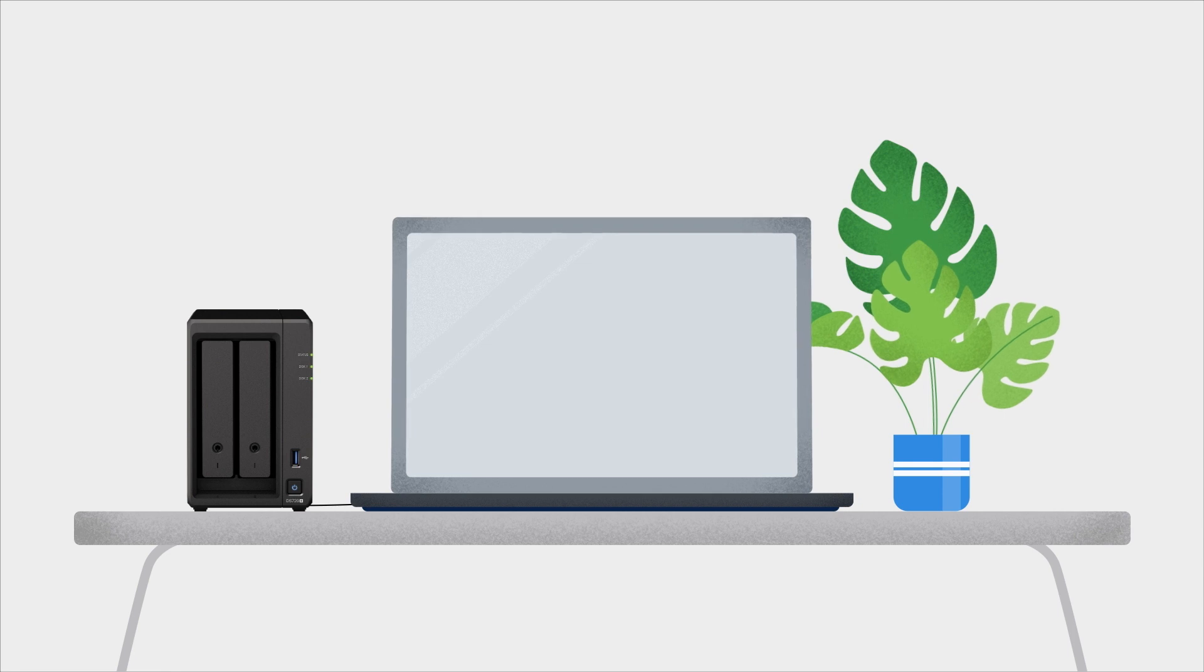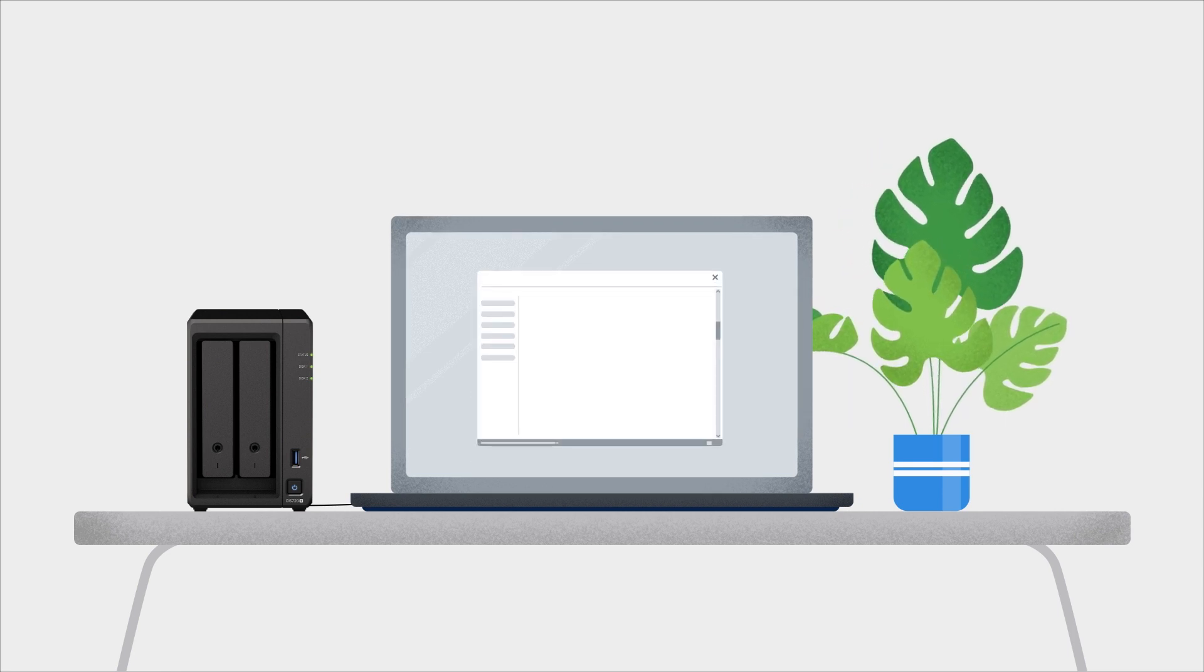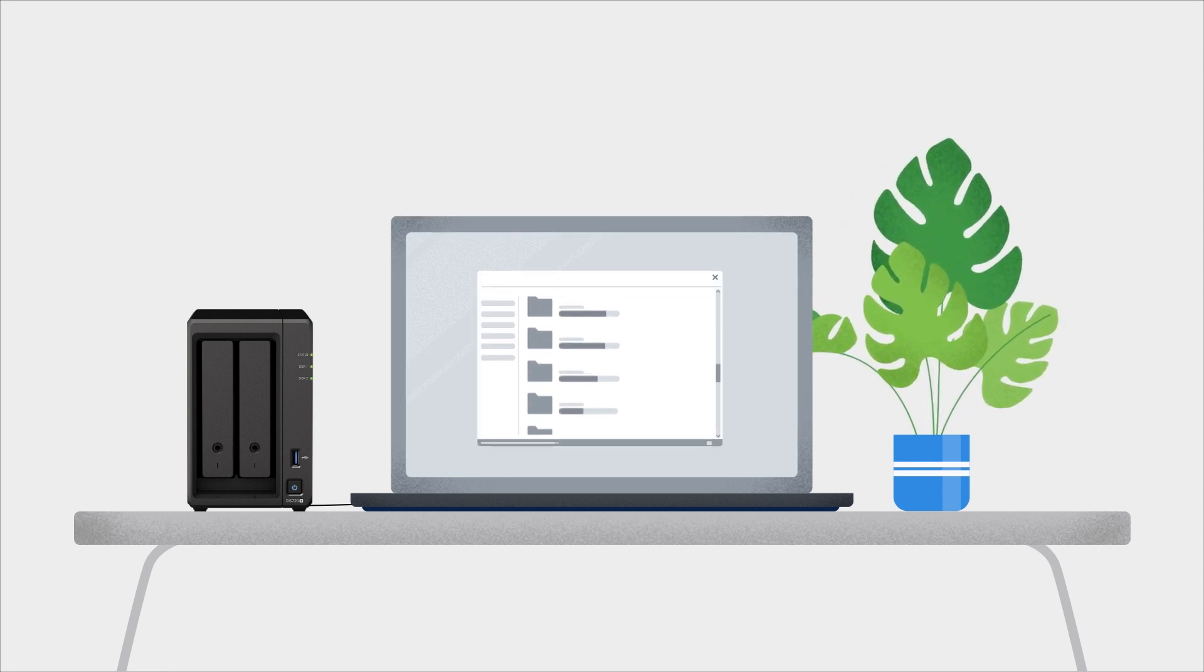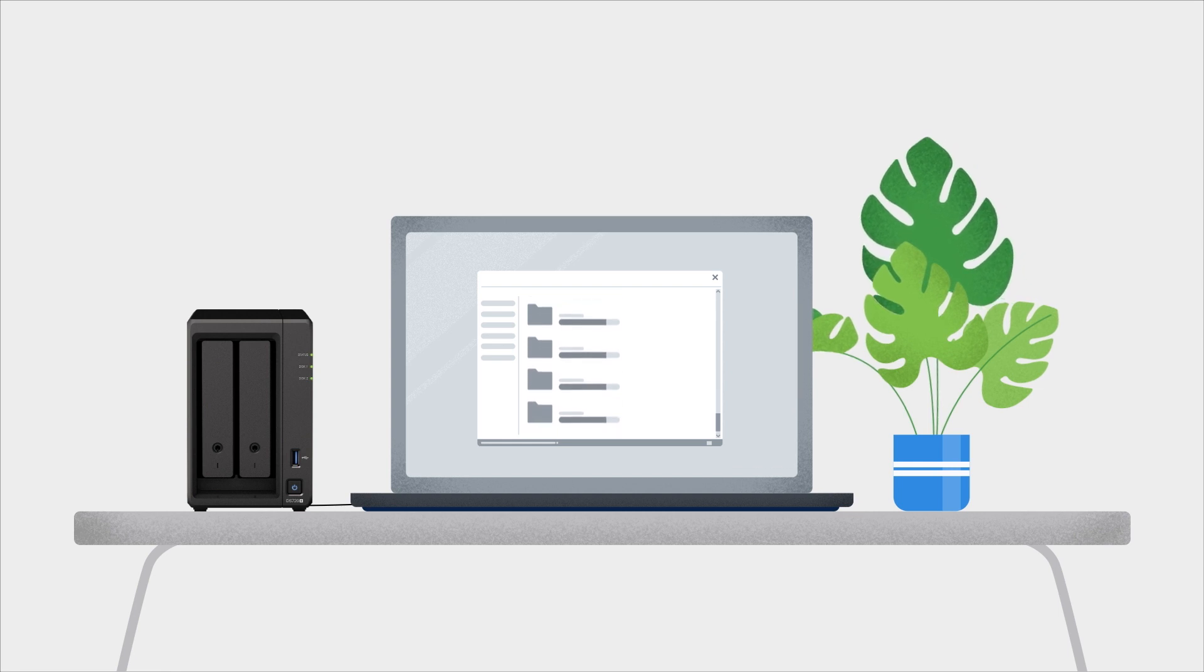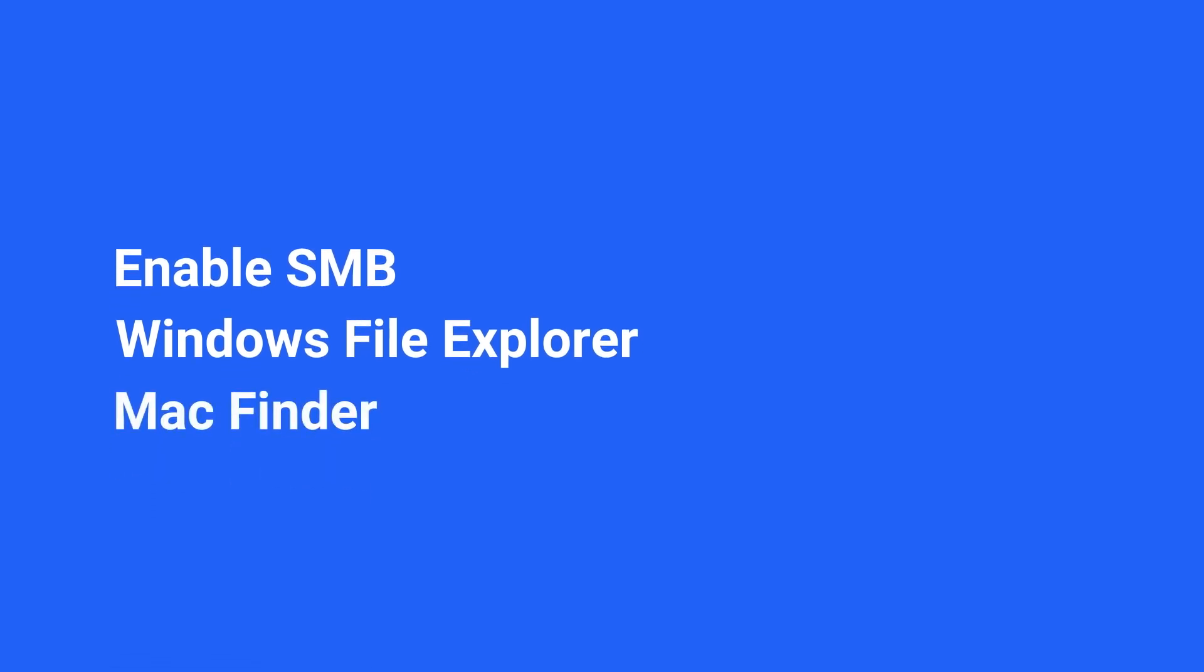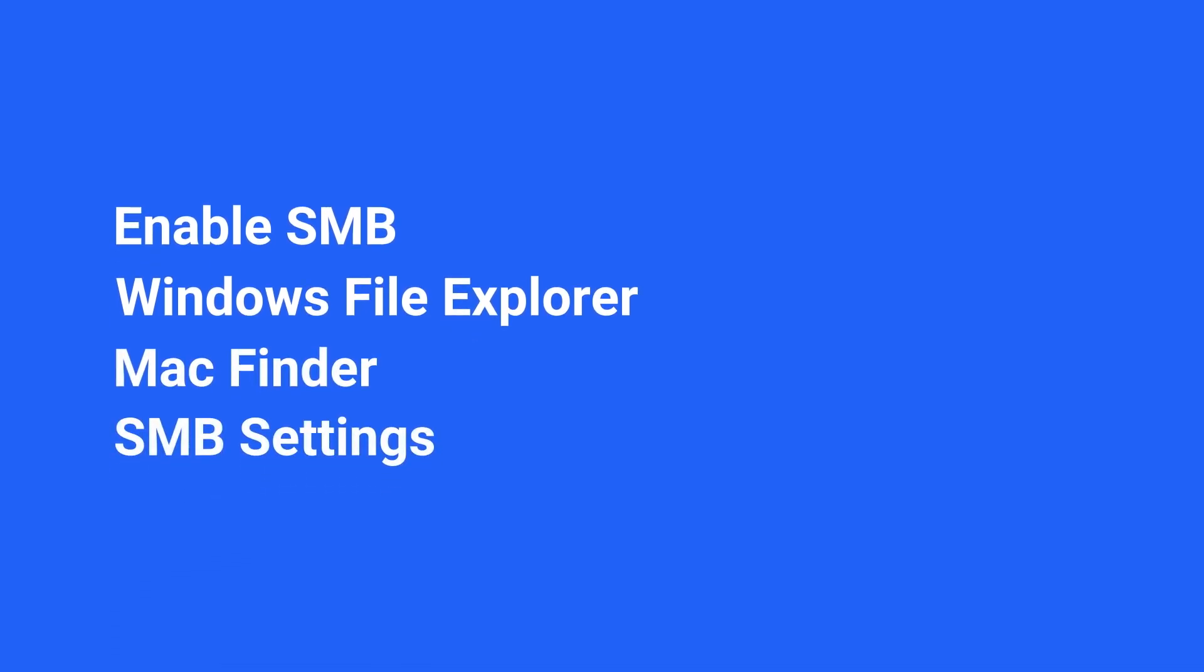Imagine if you can access the files on your Synology NAS via Windows File Explorer or mount shared folders as network drives on Mac. In this video, you'll learn how to enable SMB protocol and access the files on your Synology NAS using a Windows PC or Mac. You can find the timestamp of each step in the video description.